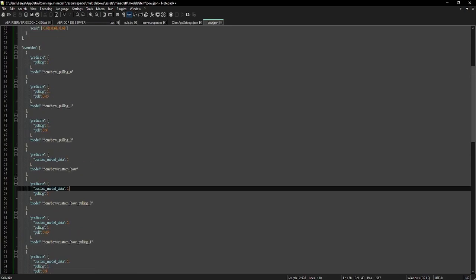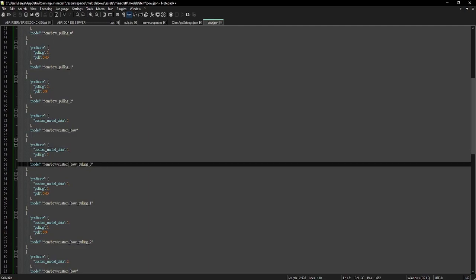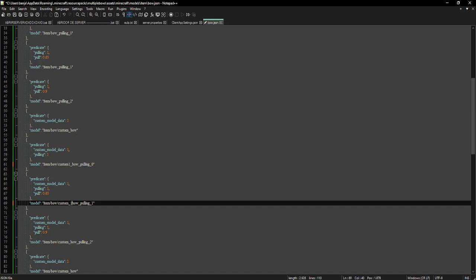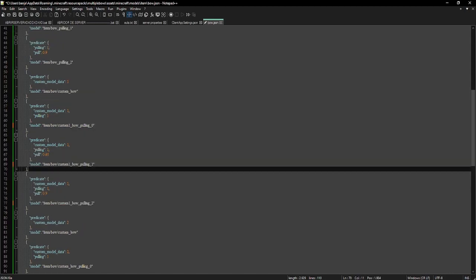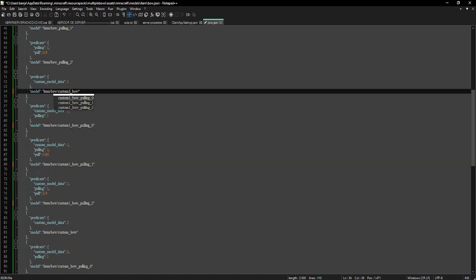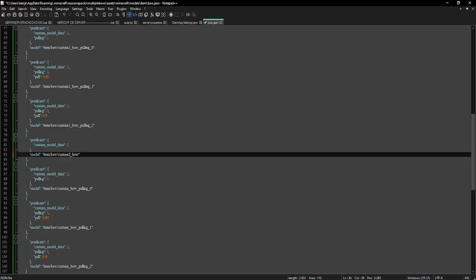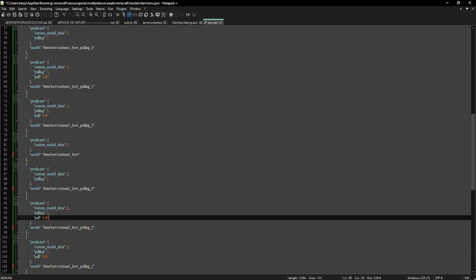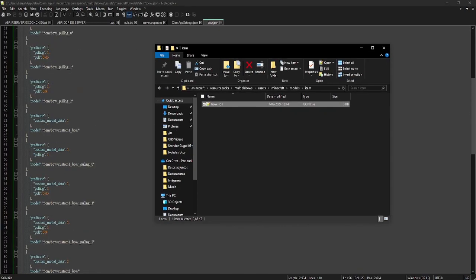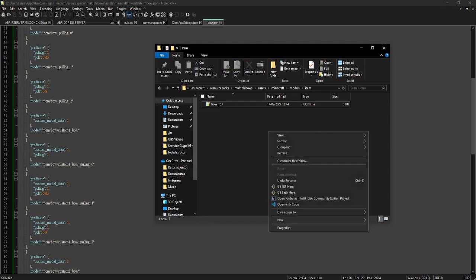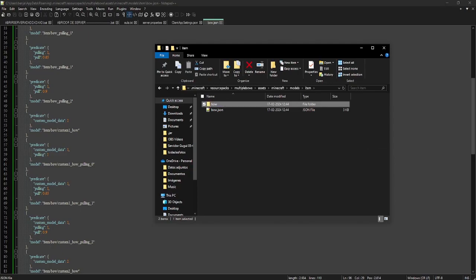The custom model data one — the model file will be called 'custom_one'. And the custom model data two will be called 'custom_two'. We are telling bow.json that if it has custom model data one, it will search for the model. We are located in item, then in bow, and then the file called 'custom_one'.